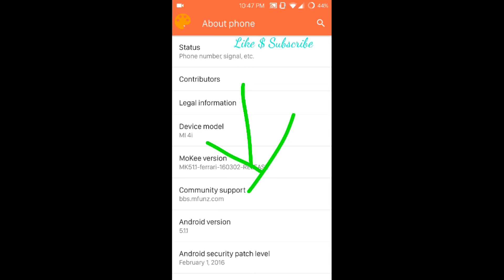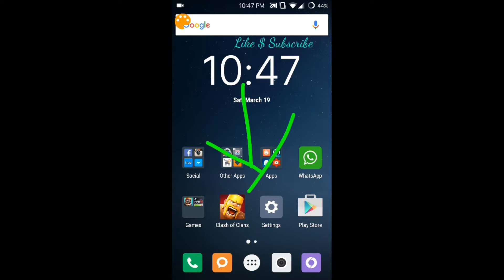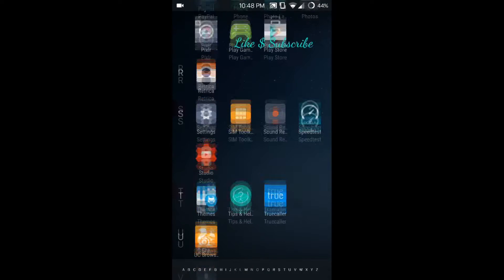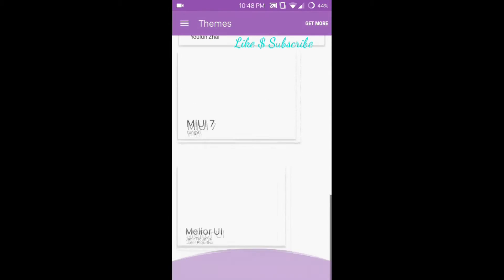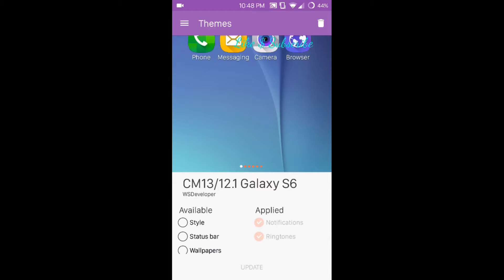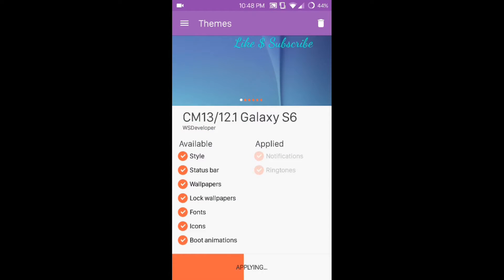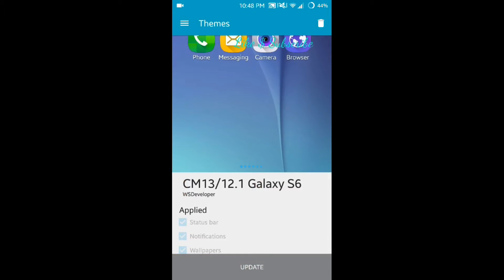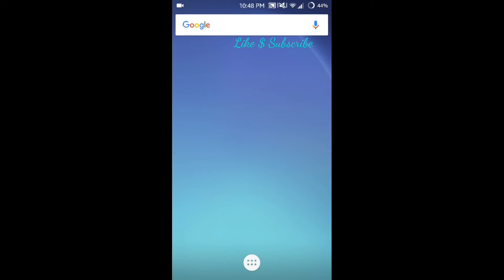I'm going to show you the themes — check it out, it's so cool! This Mokee ROM, just like CyanogenMod, lets you change themes. Let's try one of them. You can keep different themes and different customizations. See, it's applying so nicely. You can even download CyanogenMod themes and make them run on Mokee ROM — look, everything has changed, my phone looks like an S6 now.